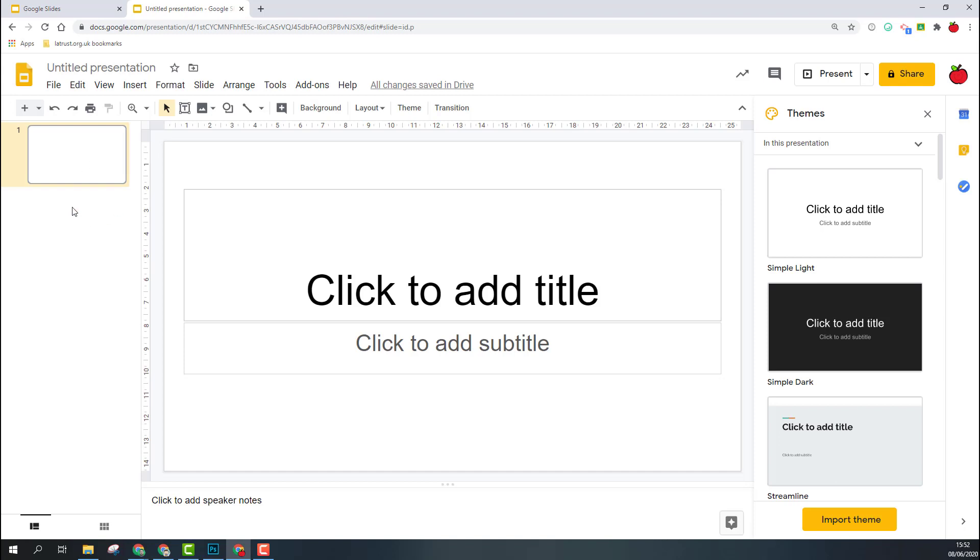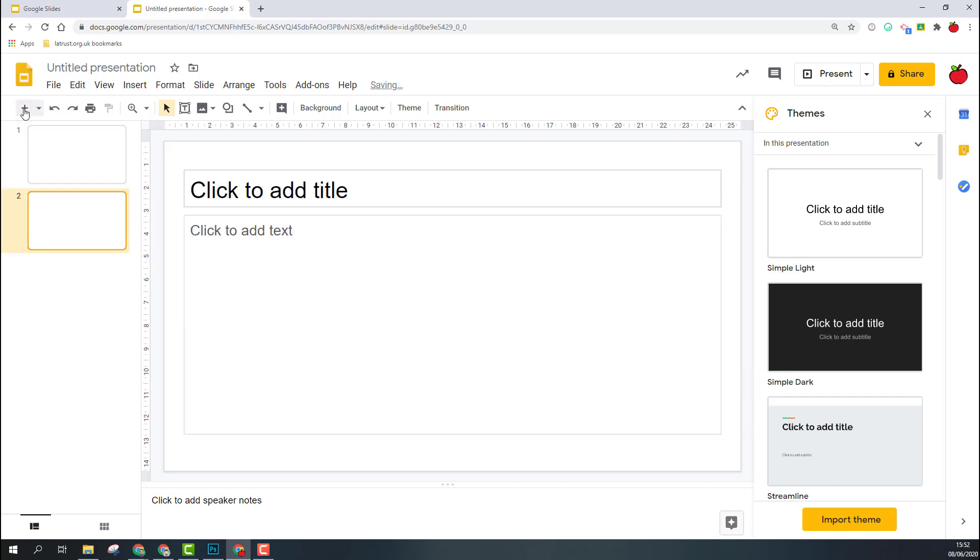Across the left-hand side of your Slides window, you can also see a preview of your slides. At the moment we've just got one slide. If you want to add more slides, there's a plus icon here. I can click plus to add more slides. If I want to add a slide with a specific layout, I can click on the down arrow and choose that layout.